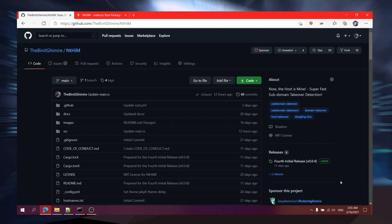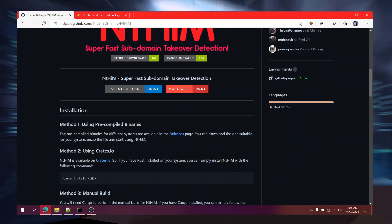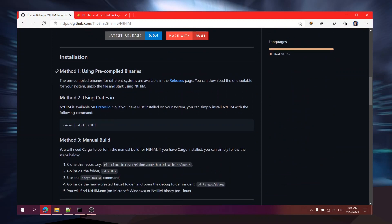Hi everyone, I'm Benit Kindri and in this video I will show you how you can install nthim on Linux and how you can use it. Nthim stands for 'Now The Host Is Mine' - it is a super fast subdomain takeover detection tool. I'm going to scroll down and show you the installation procedure. You can install it in three ways: using pre-compiled binaries, using crates.io, or manually building it. I'm going to cover all three methods in this video.